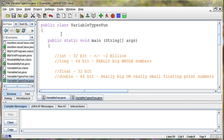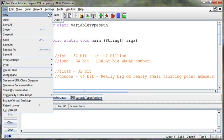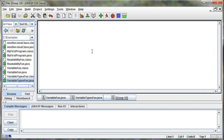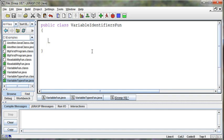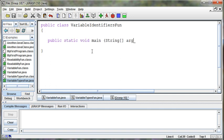Let's continue on with our discussion about variables and look at identifiers for variables. I'm going to create another class, public class variable identifiers fun, public static void main string args.